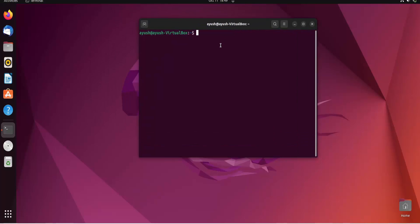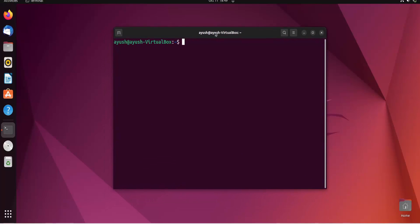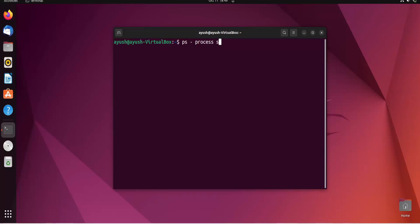So what is this ps? PS is nothing but the process state. It basically means it gives us the information about the state of any process. We will get the PID, the name of the command, and who is the user using that particular process.